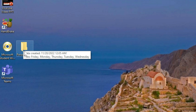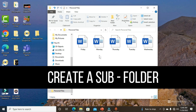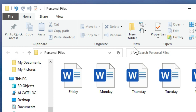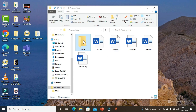Now the next thing is to open this folder. Inside this main folder named 'Personal Files,' all our documents are located. The next thing is to create a subfolder. Move to the menu bar, and under the Home tab, click the yellow 'New Folder' icon, give it a name, and then move these files into this subfolder.